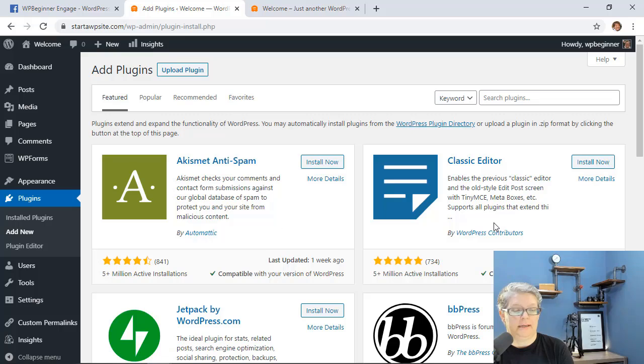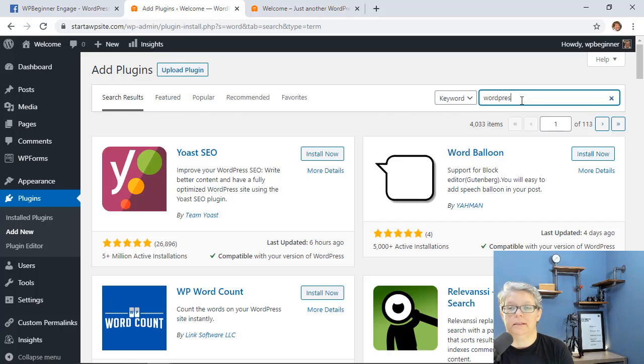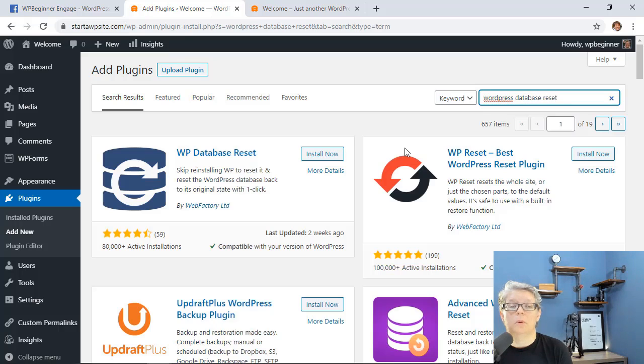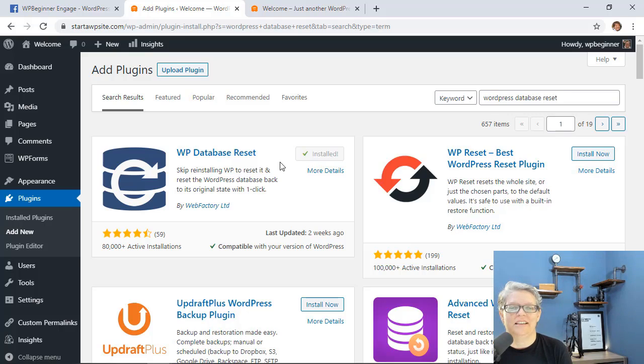I want to search for a plugin and we're searching for WordPress database reset. This is the one we want so let's go ahead and click install now, and then once you install it make sure you stick around to activate it as always.